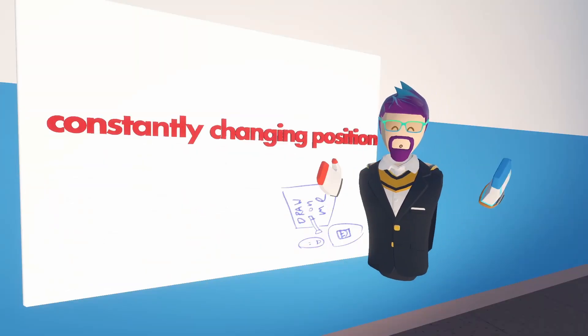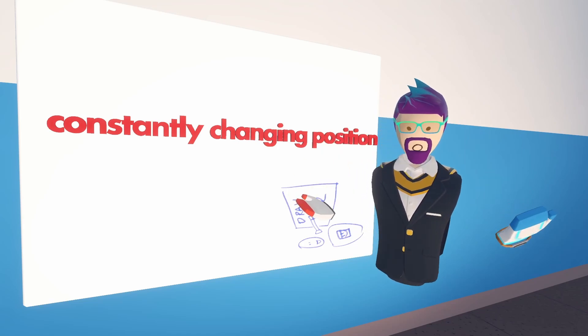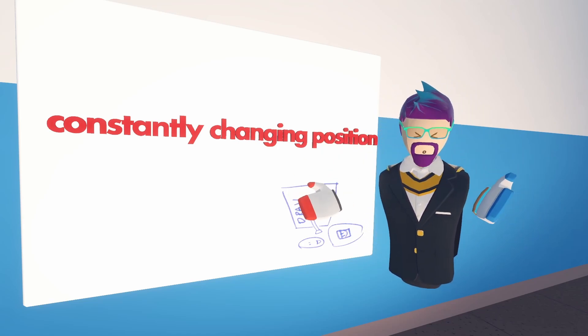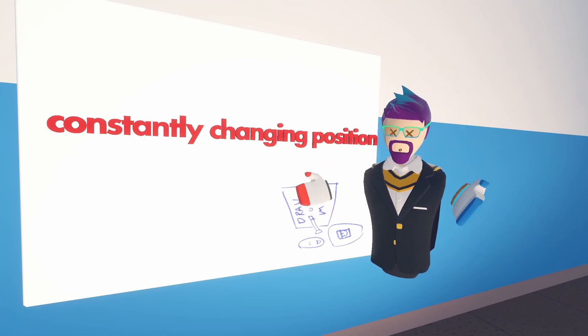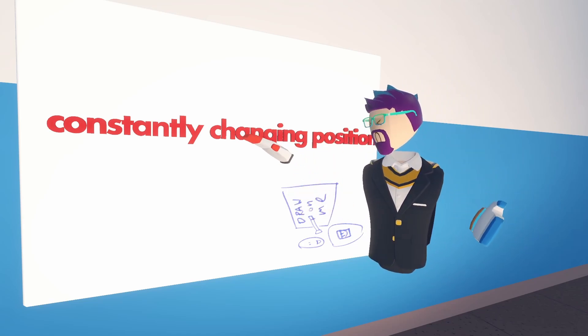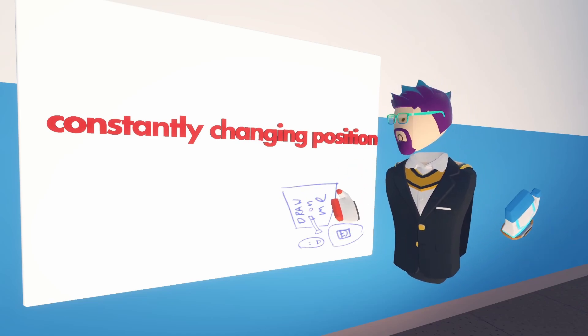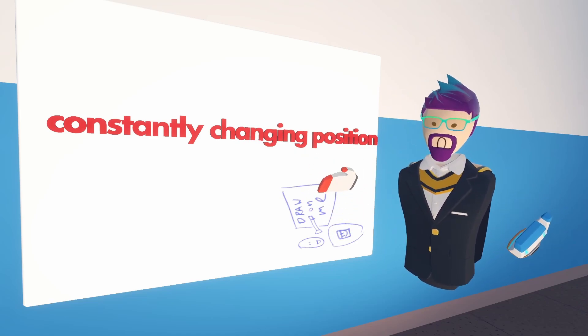All right, so for circuits, let's start with what we know. Whenever the thing is following you, we want it to be constantly changing position. So first, let's cover the changing position part.